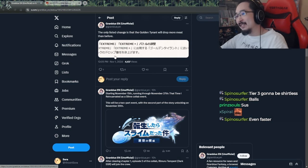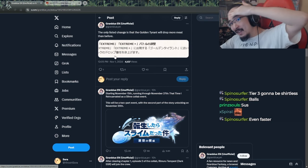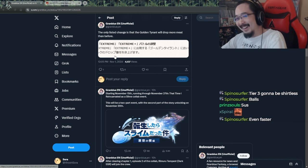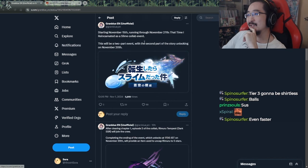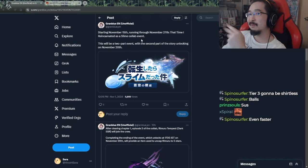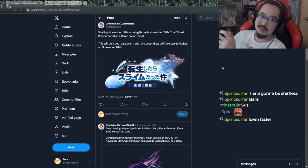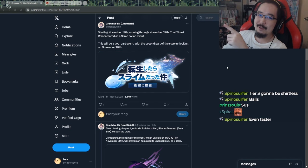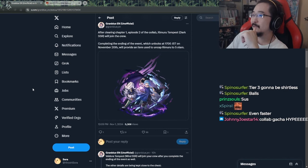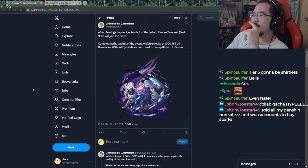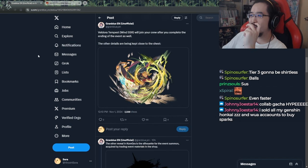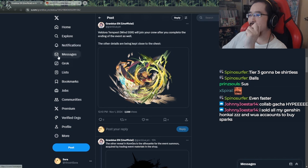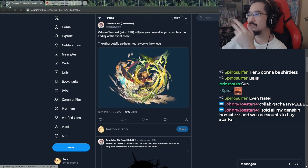Win! Starting November 15th, running through November 27th, that time recorded at the Slam collab event. This will be a two-part event and the second part will be a story unlocking on the 20th. Yeah, we can all band together and say forget it to this stupid event. I feel like we can all agree to it, right? After clearing chapter one, completing the ending event which unlocks, blah blah blah, provide item. Win SSR will join your crew after you complete the ending of the event as well. So this is the other playable character. I was kind of thinking that he would actually be a summon because he's supposed to be a dragon, but I guess it's mostly in his human form now or something.